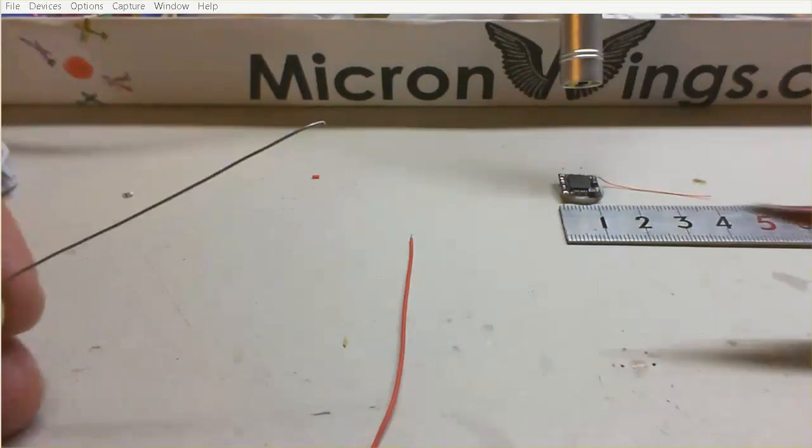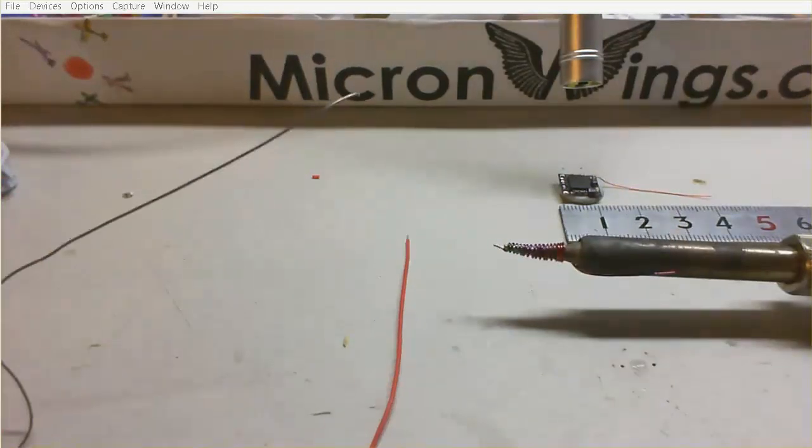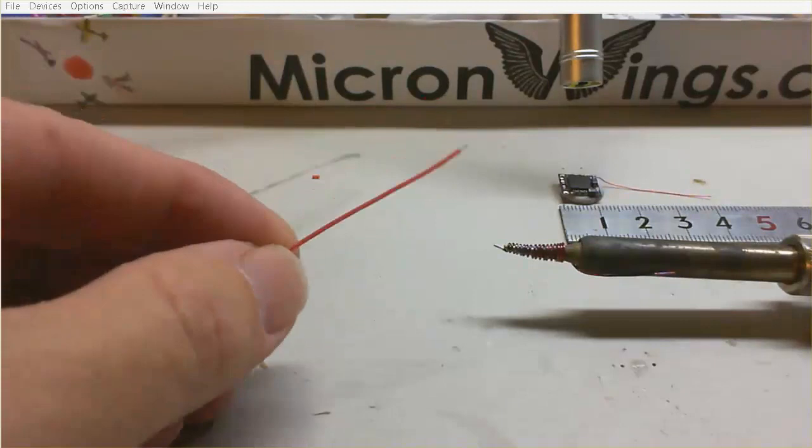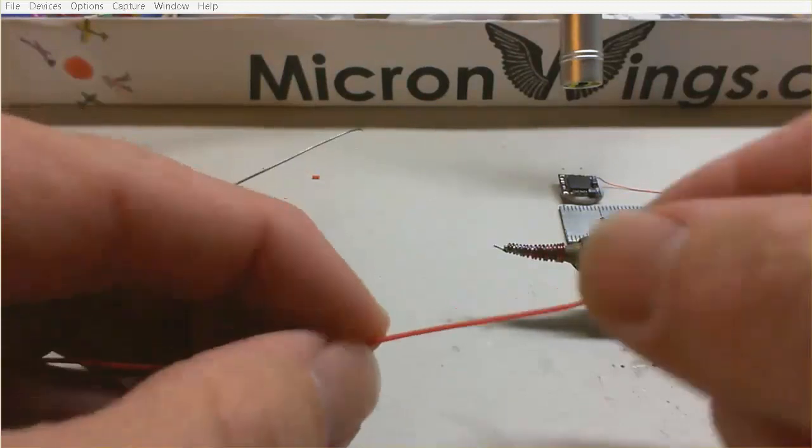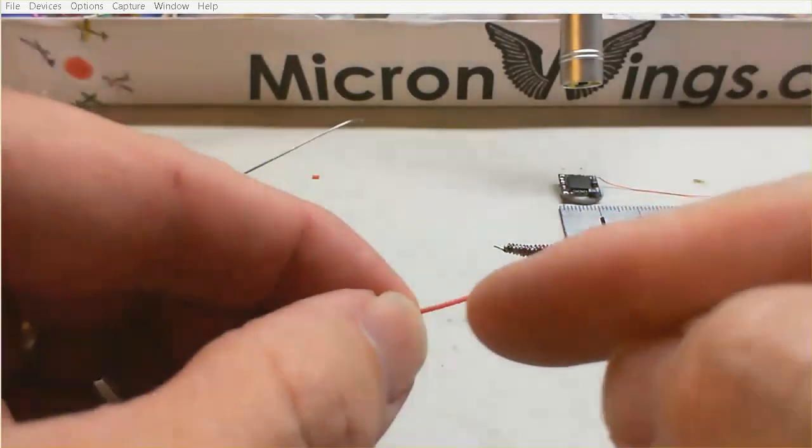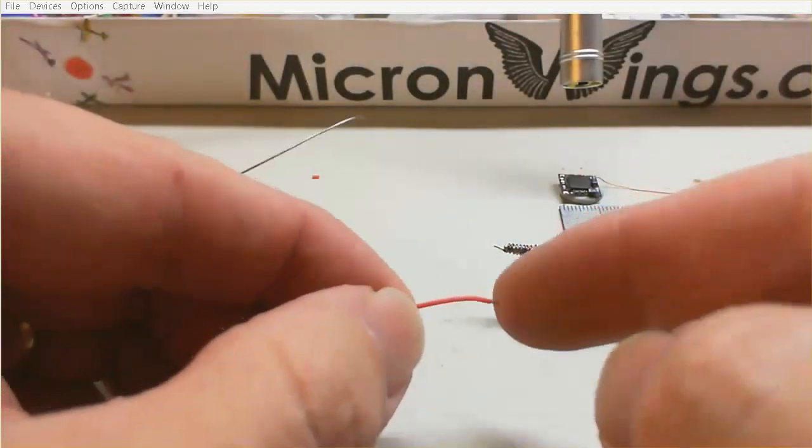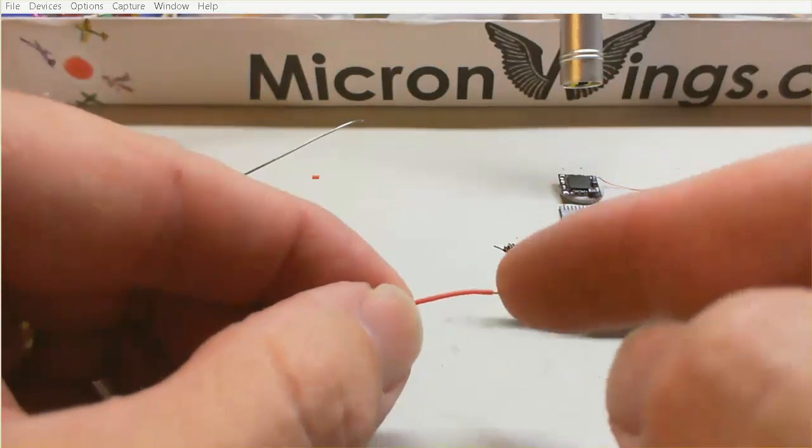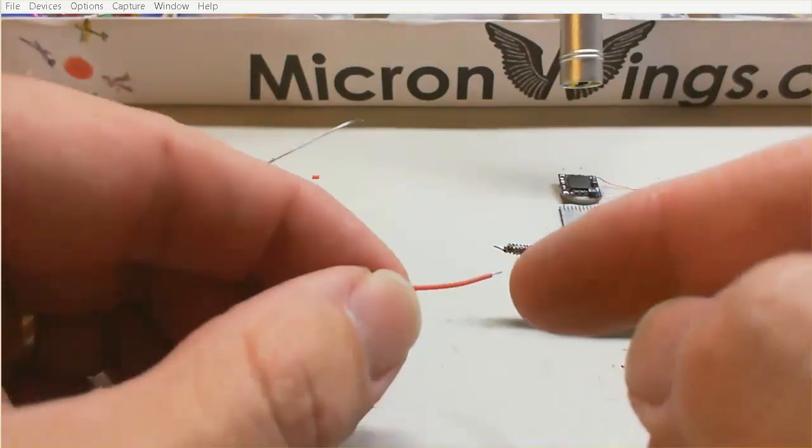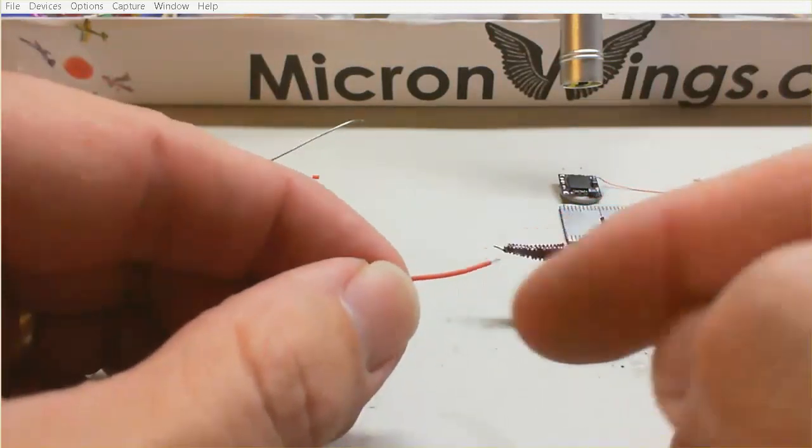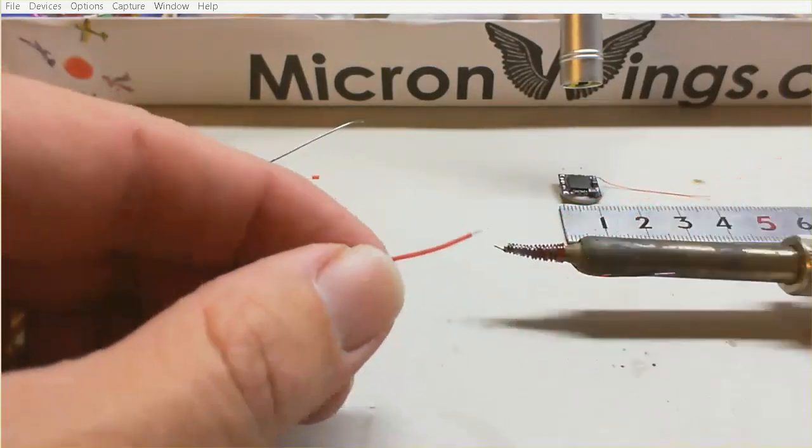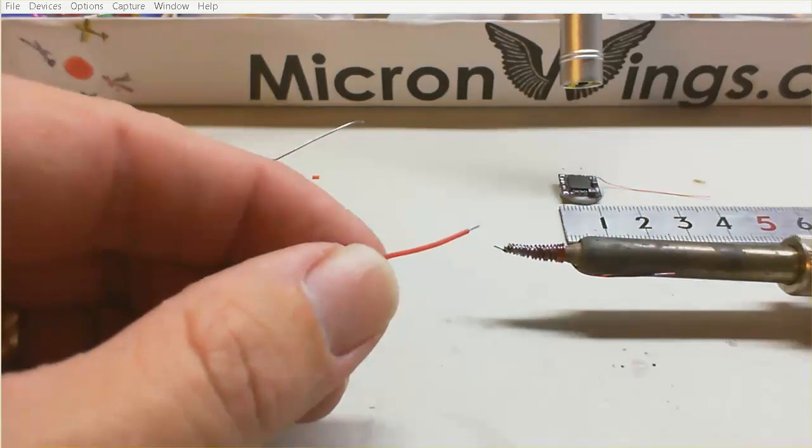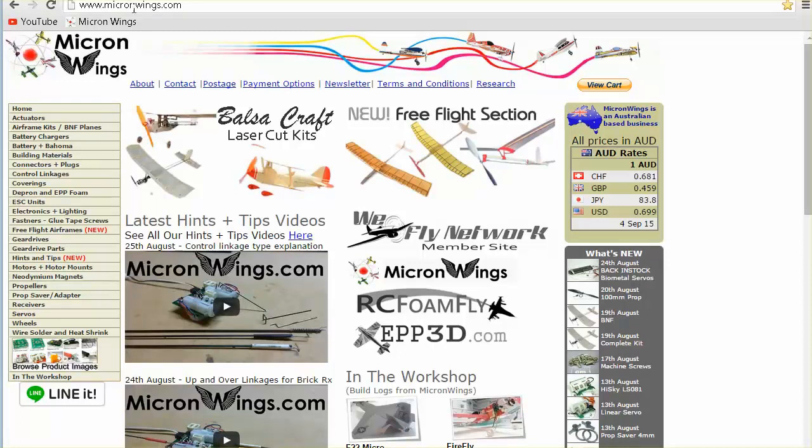So our soldering iron is nice and hot now. I've got some silicon wire. Now I like to use silicon wire because the silicon won't actually melt. No matter how hot your iron is, it'll stay intact. With cheaper wire, the covering can actually melt. Of course, we're on the Micron Wings website. Micronwings.com.